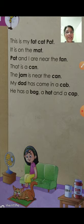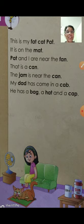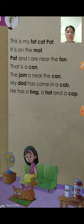Pat and I are near the fan. Pat kahan hai? Near the fan. Near means paas. Pat or me near the fan ke paas hai.